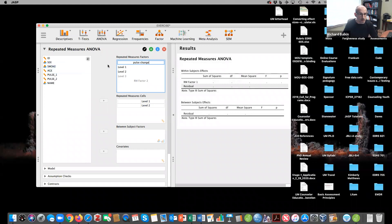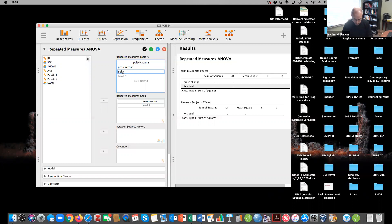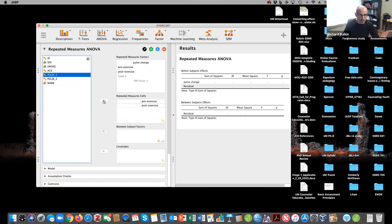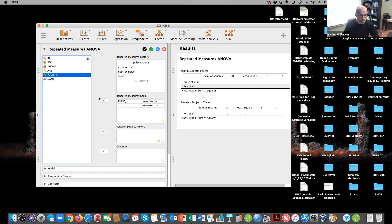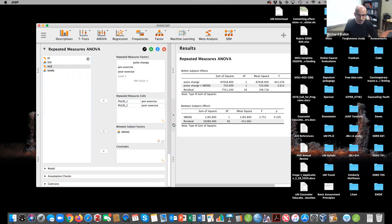And we're going to call this pulse change. And I'm going to say pre-exercise. We'll call it that. And then I'll click here and I'm going to call this post-exercise. And you can see that these values are here and I'll put pre here and post here. And then I'm going to take whether or not you smoke and I'm going to put that in my between subjects effect.